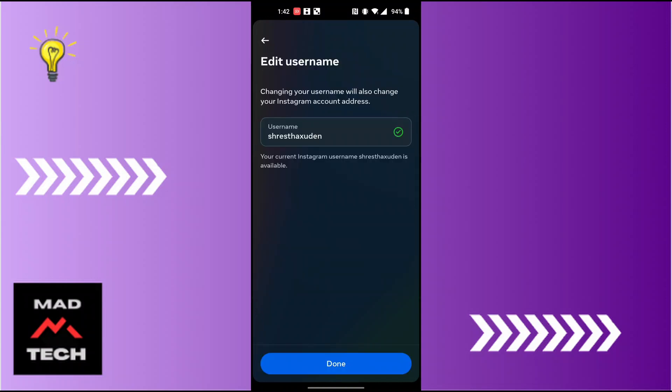Here you will be able to view your Instagram username. And guys, this is how to check Instagram username on phone.